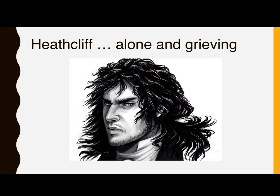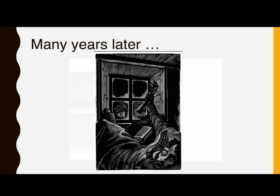So Heathcliff is now alone and grieving and very angry and brooding. He's a very terrifying figure in the novel. We then pick up the novel many years later, when an outsider not connected with the story called Lockwood comes to visit Heathcliff at Wuthering Heights, because he wants to rent Thrushcross Grange, that other house that Edgar Linton formerly lived in. He is attacked by dogs at Wuthering Heights and is forced to stay the night. Listen to what happens to Lockwood at Wuthering Heights.